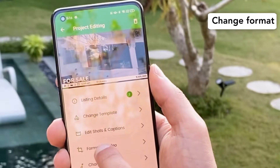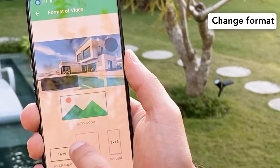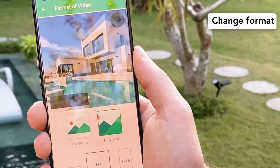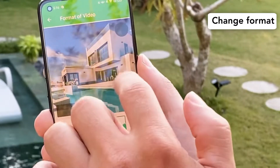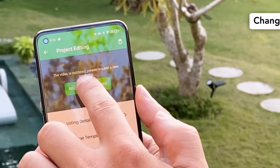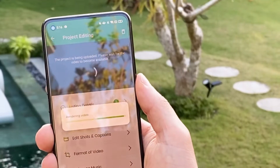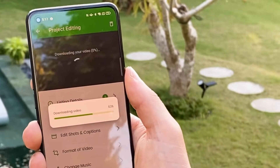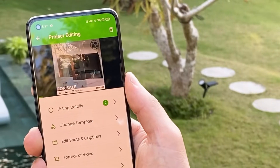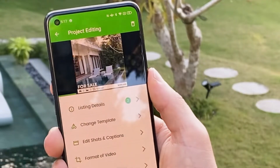Now if you want to change the format, maybe for your social media, you just choose the one you want — let's say the square format — you go back and request a rendering. Here we go, we have the new video in the square format.